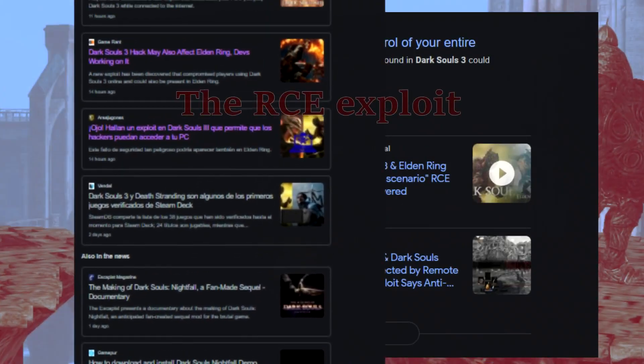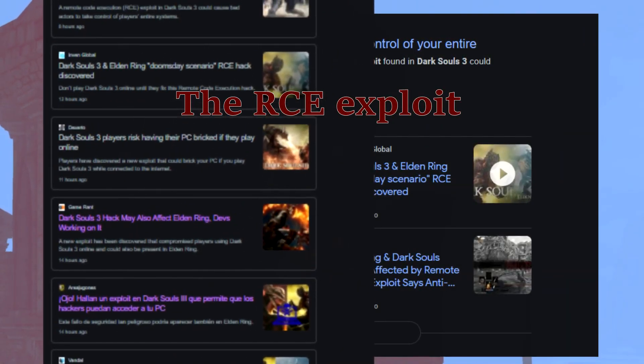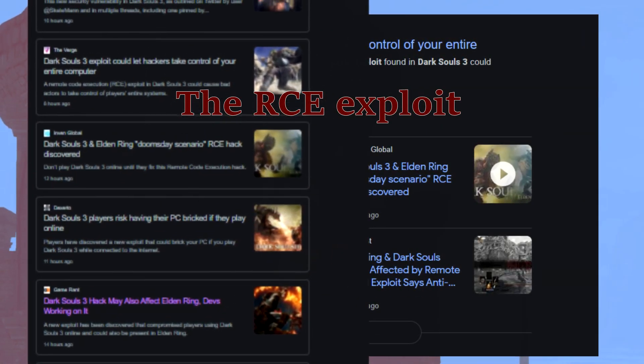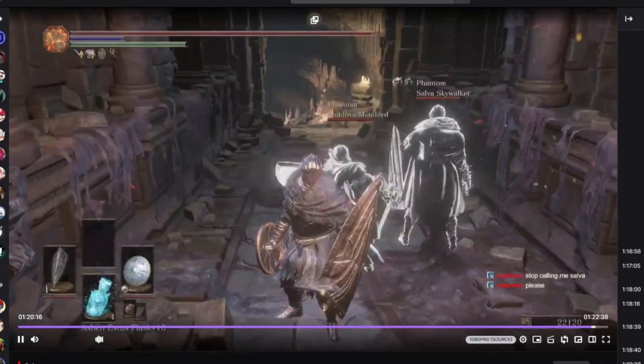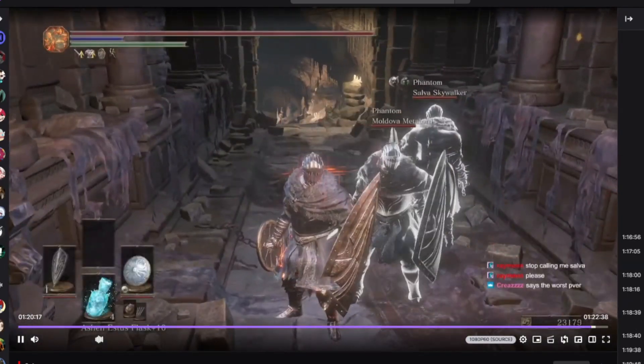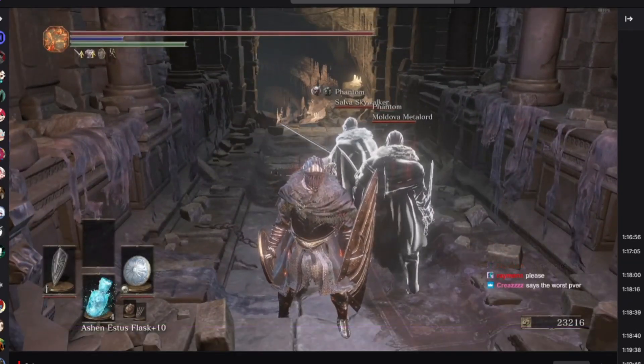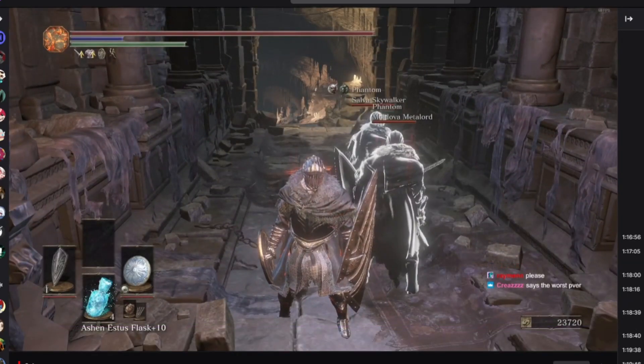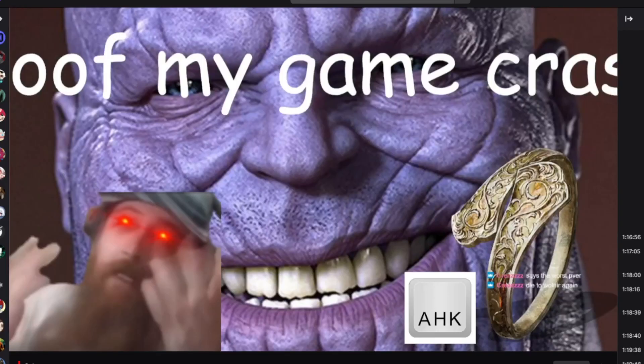Here's what you need to know about the RCE exploit. A little over a day ago, a person connected with Grim Sleeper, or just Grim, on his stream in order to showcase a security vulnerability in the Dark Souls 3 netcode.